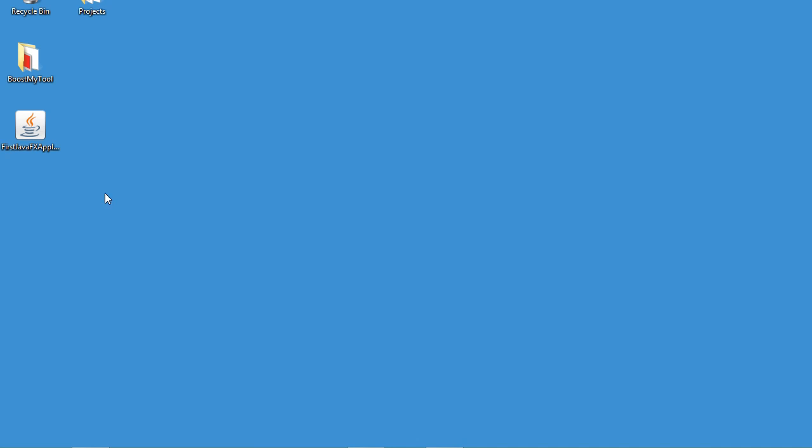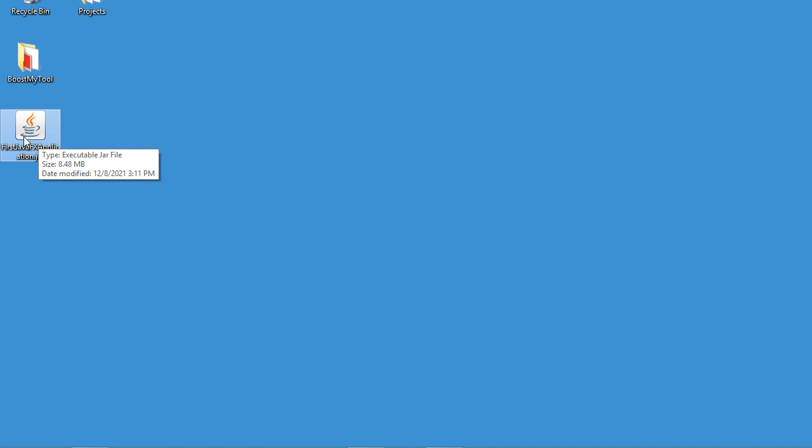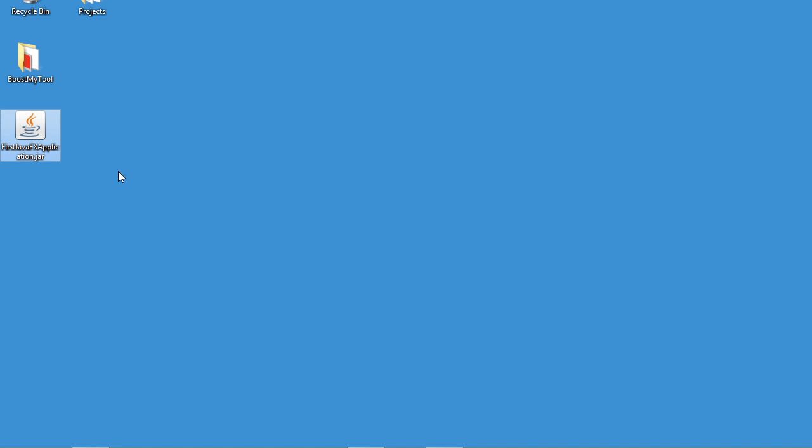And we can obtain our jar file just here. As I said, we cannot run this jar file by making double click. So if I make double click, we can see that nothing happens.